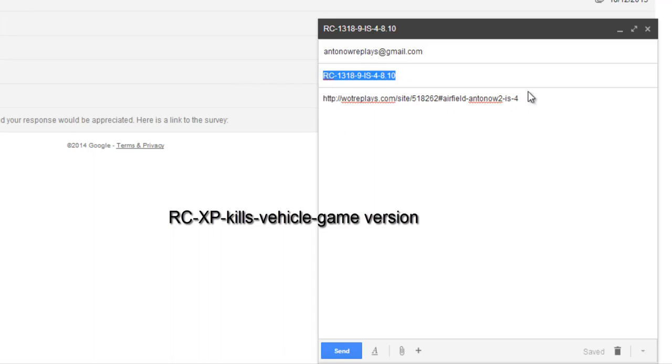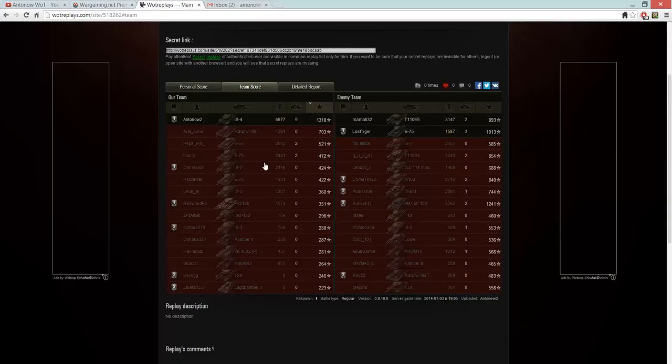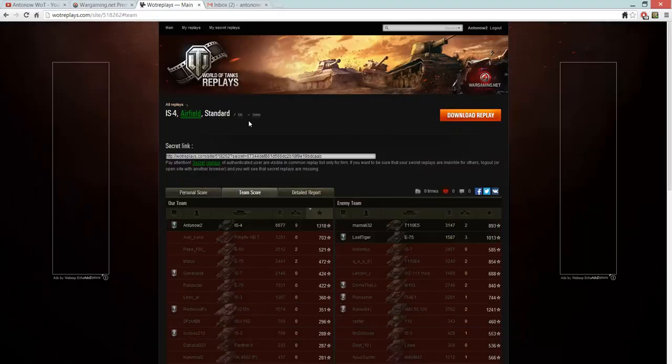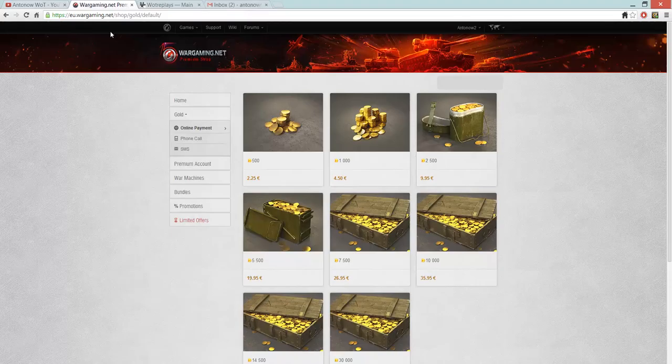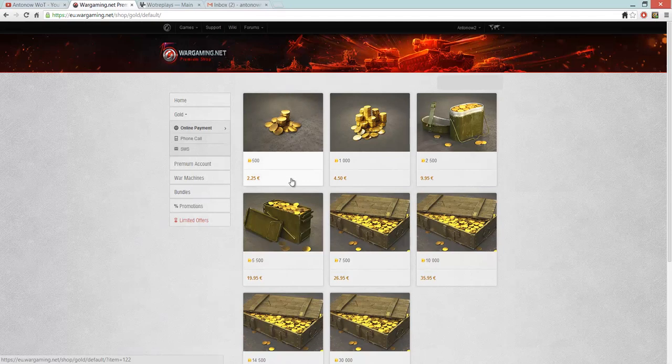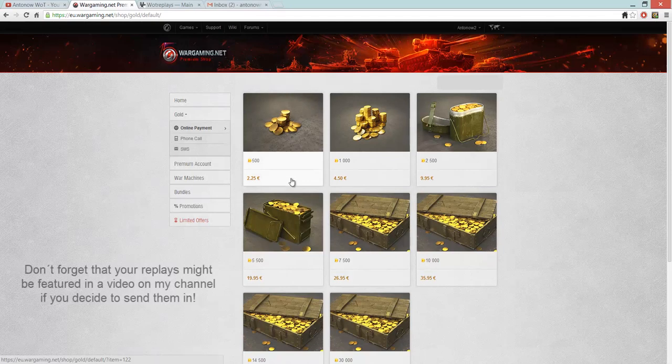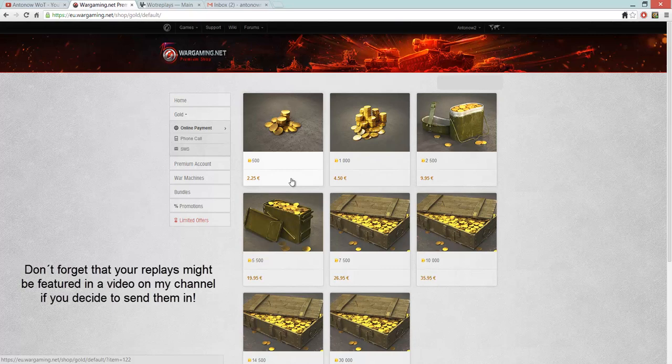And if you do that, you've got a good chance of winning tier 8 premium tanks or gold, which is really nice. So I hope you're looking forward to this replay contest. I definitely am. I'm looking forward to getting your entries. Hopefully there'll be some very good games there. And if you've got any good games that you feel you should send in, feel free to do so. And I wish you good luck.